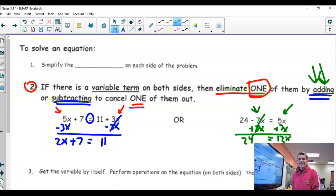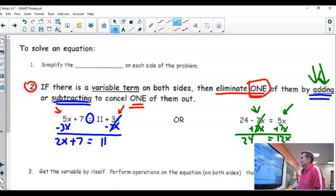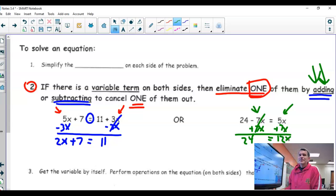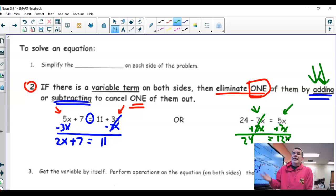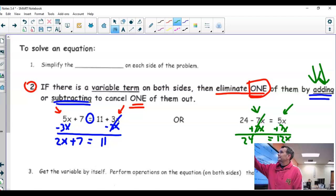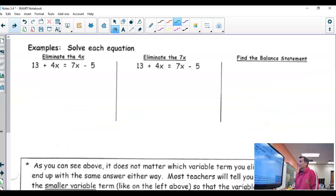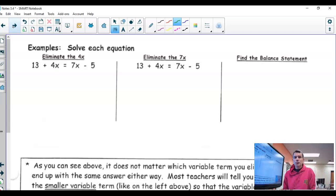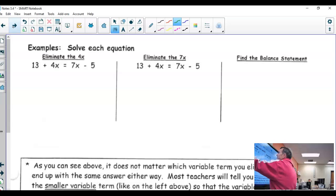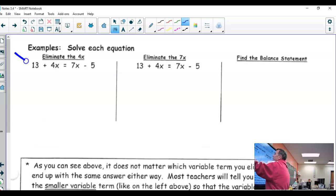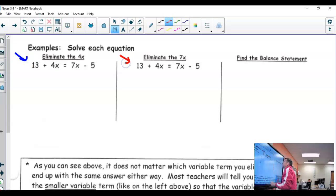The only new thing today is: when there's a variable on both sides, how do you cancel one of them out? Because you're not allowed to have a variable on both sides if you want to get the variable by itself. So let's look at an example — 13 plus 4x equals 7x minus 5. I'm going to do this same example twice just to prove something to you.